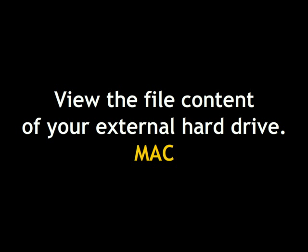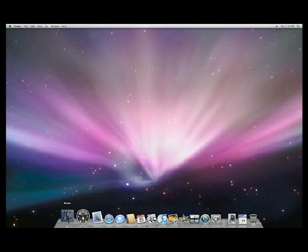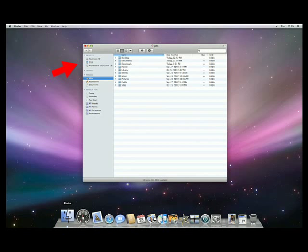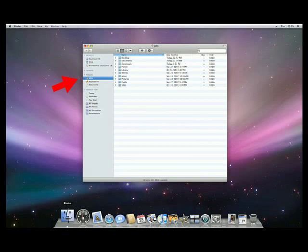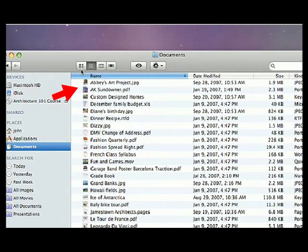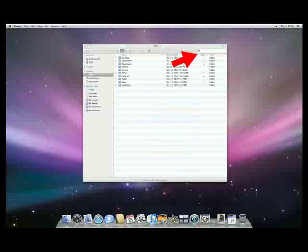To view the file content of your external hard drive on a Mac, open Finder by clicking on the Finder icon in the Mac Dock. The sidebar helps you navigate. Click on the external drive icon to see what folders are available.